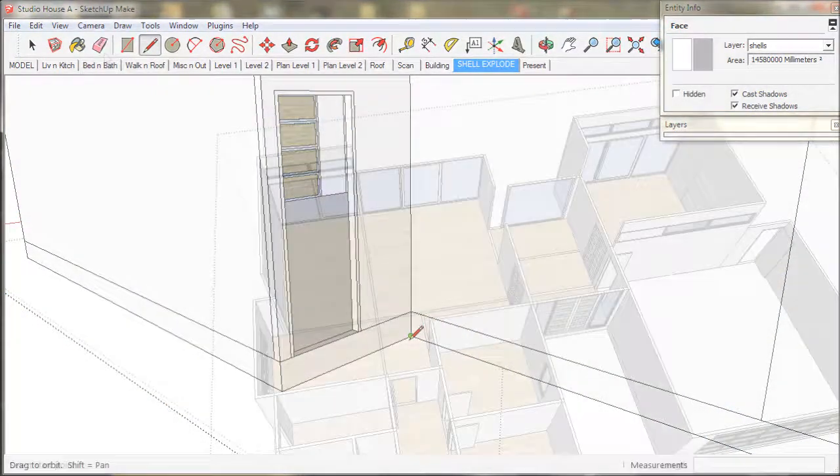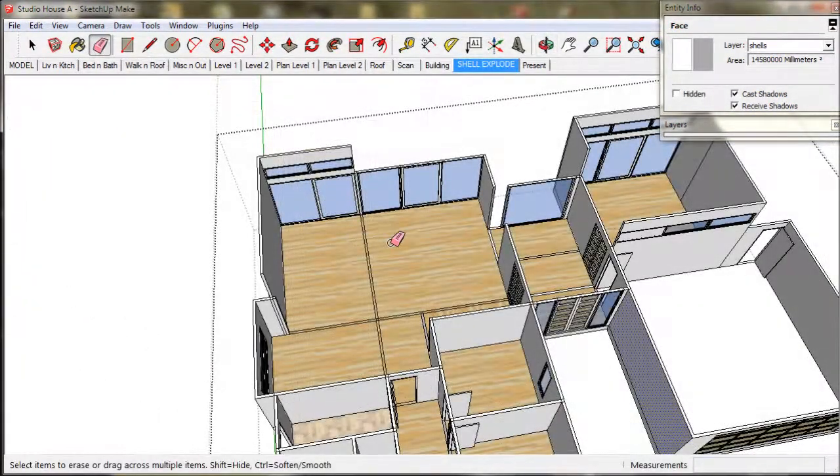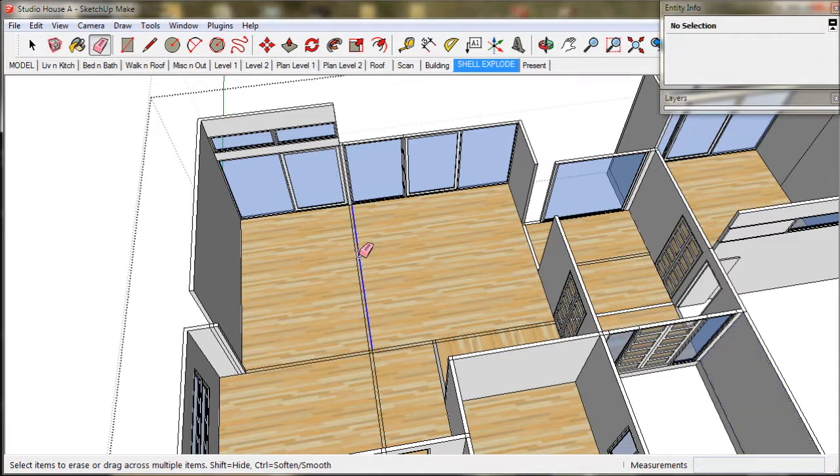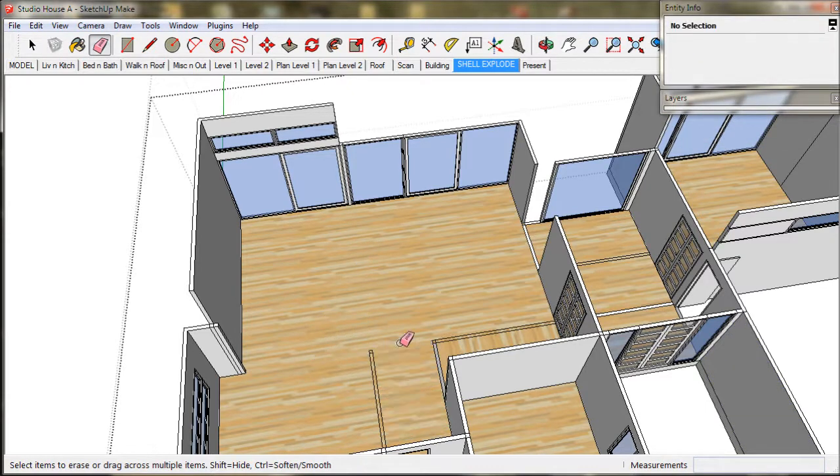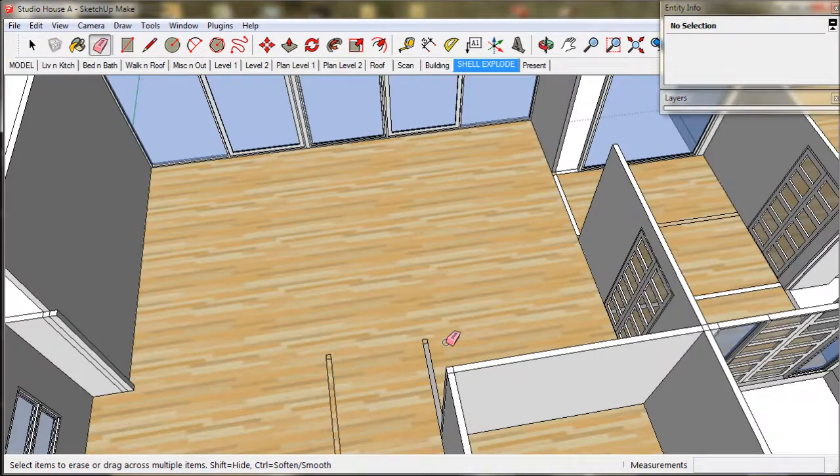Now we take the eraser tool and clean up any unwanted line work. We start off with the inside.